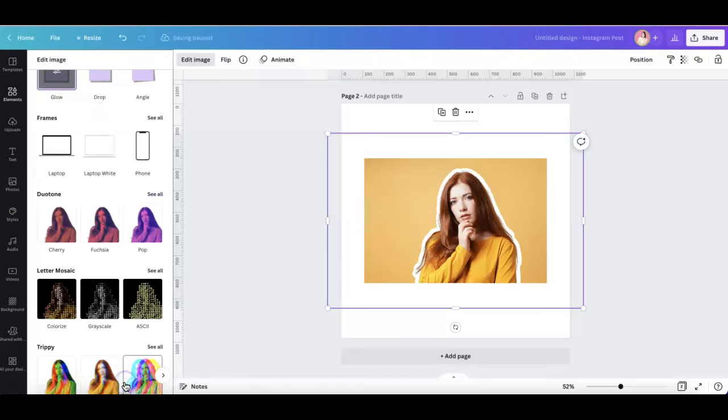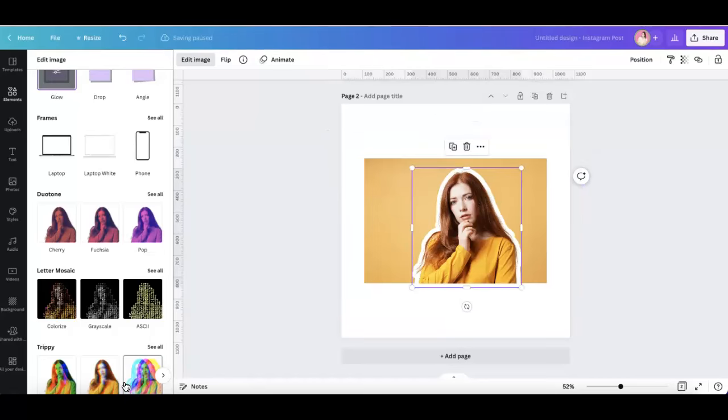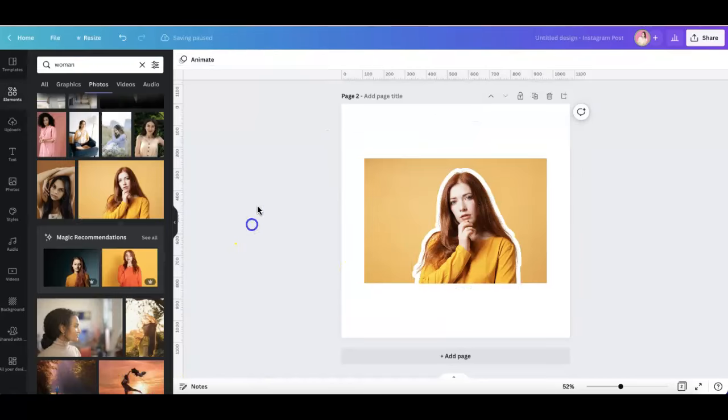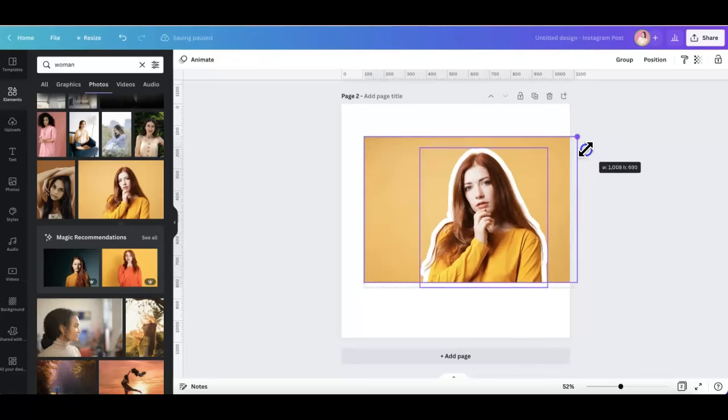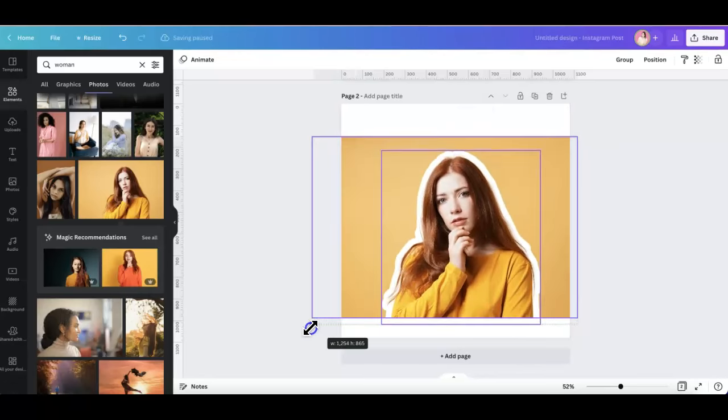And once it's done, you can go ahead and select both images and adjust them all together like this.